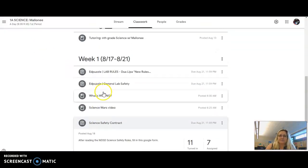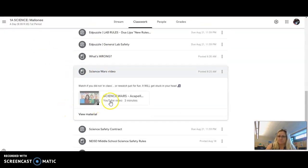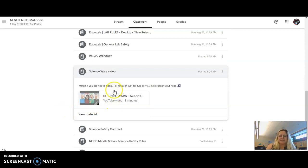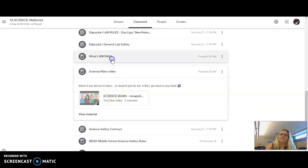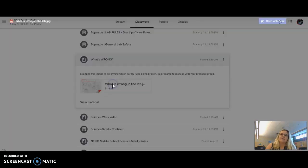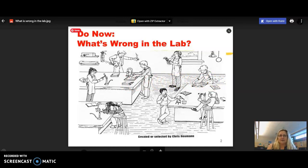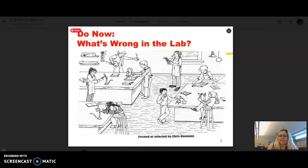We go back to Classroom. There's a fun video to watch, a couple minutes long. It'll get stuck in your head, fair warning. Then you've got What's Wrong in the Lab.